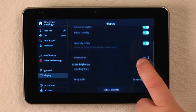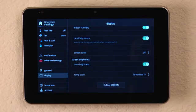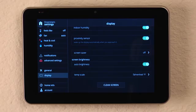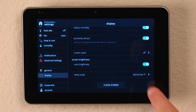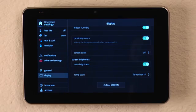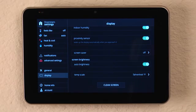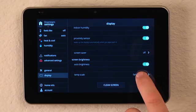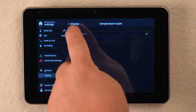We can adjust the screen brightness. We can put it on auto brightness or change the level. We can also decide what temperature display we want it to be, either Fahrenheit or Celsius.